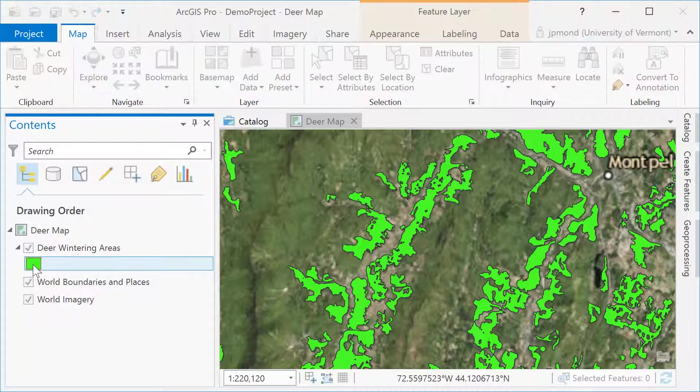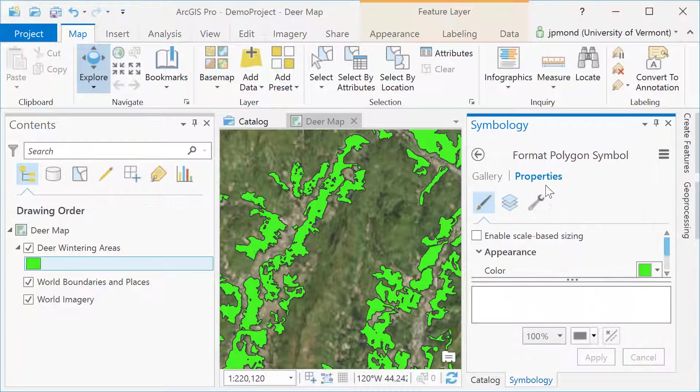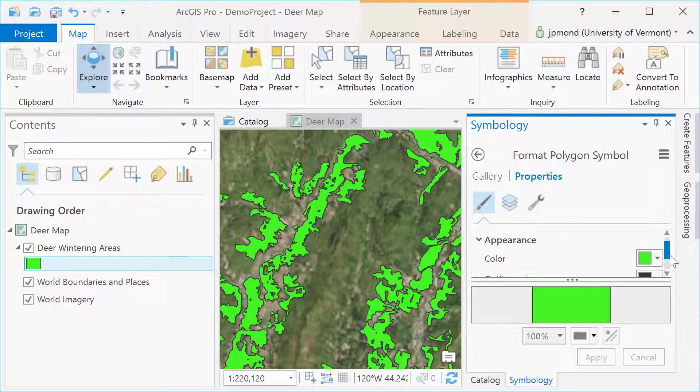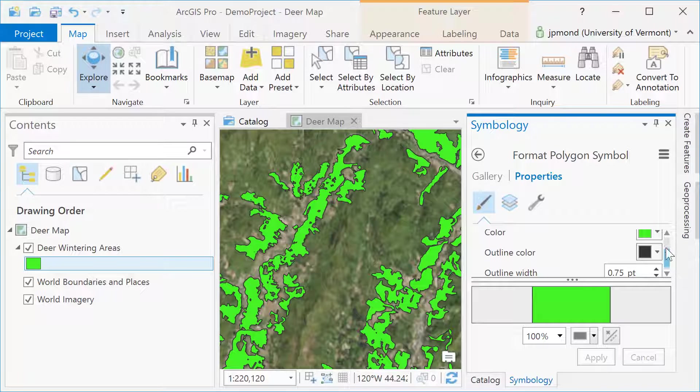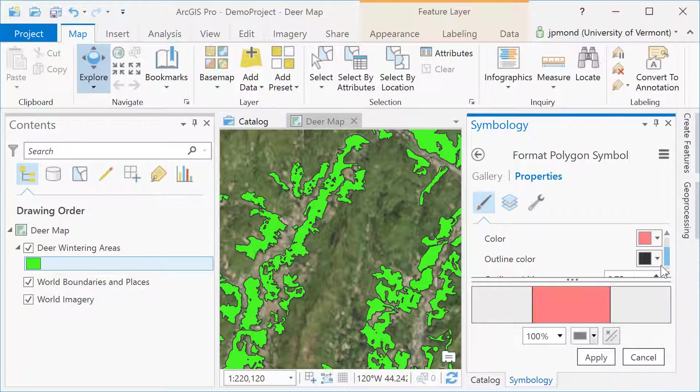Clicking on the color for the deer wintering areas will open up the symbology tab. I can go into the symbology tab and adjust the display properties of those polygons, changing both the fill color and the outline color.